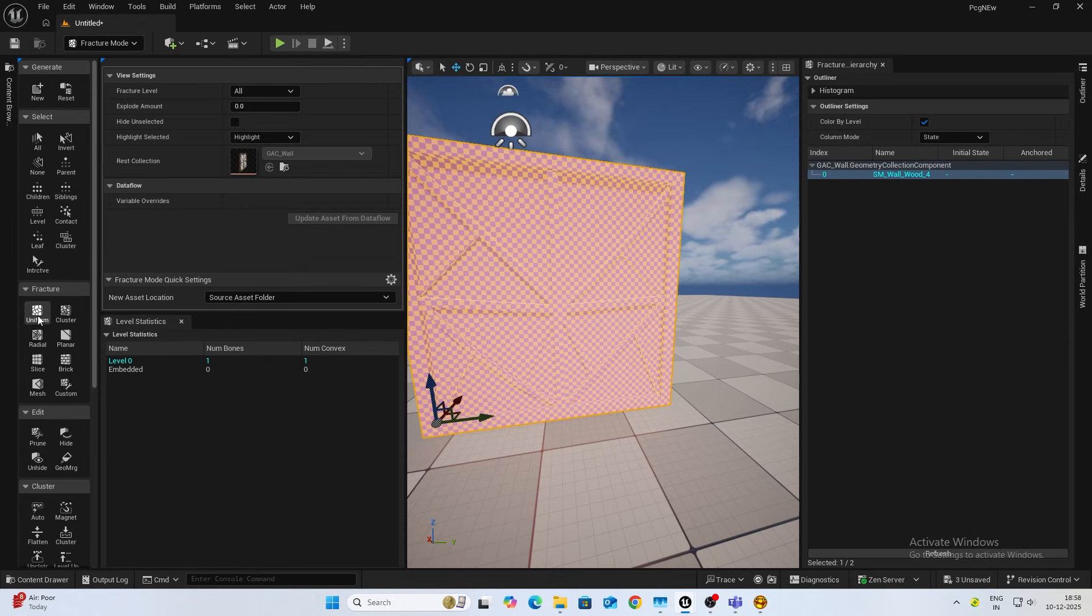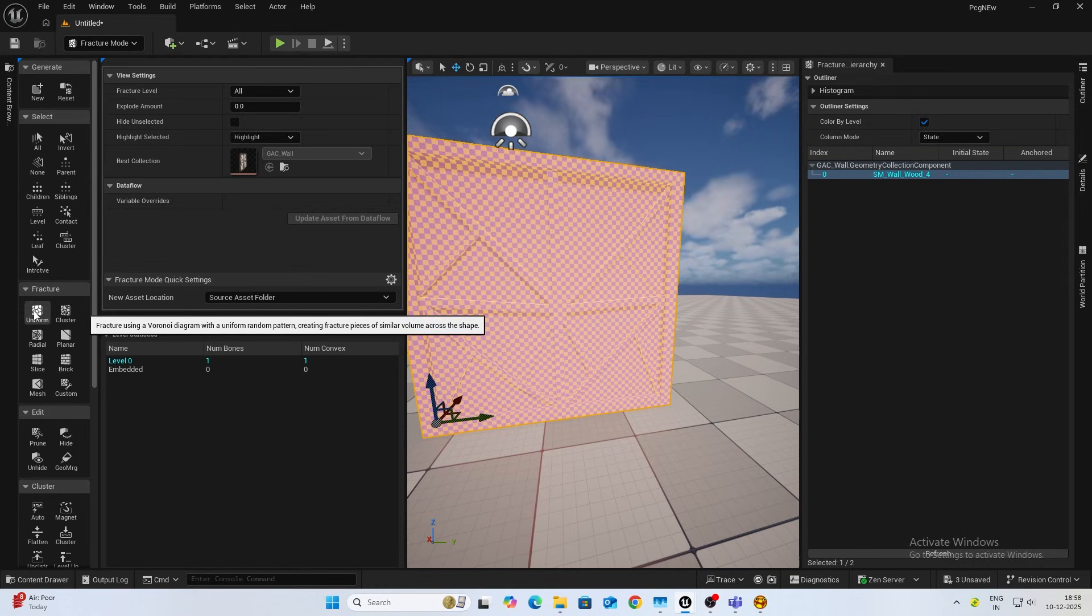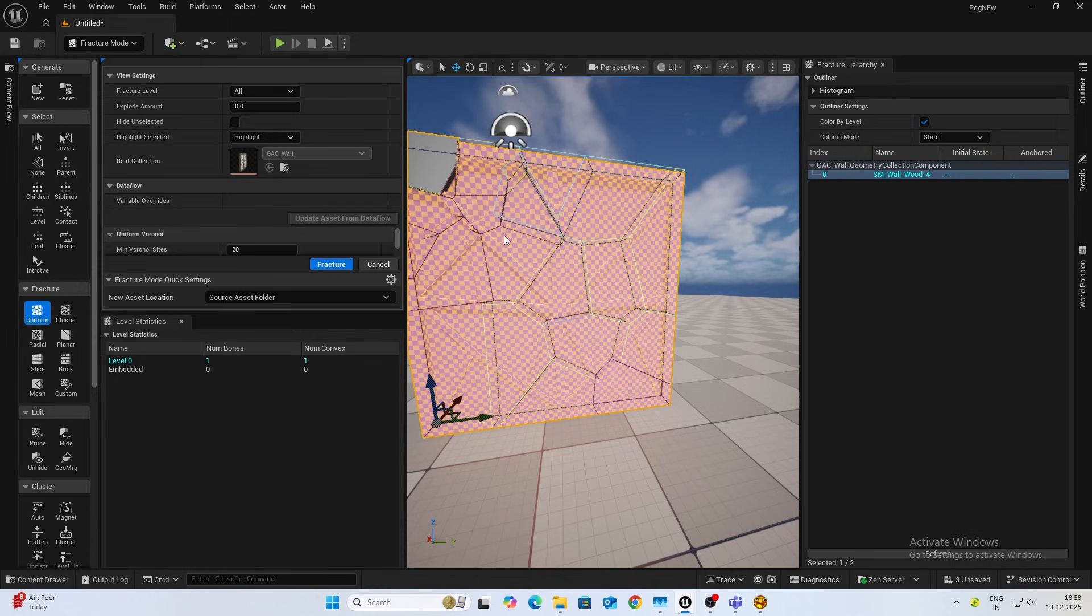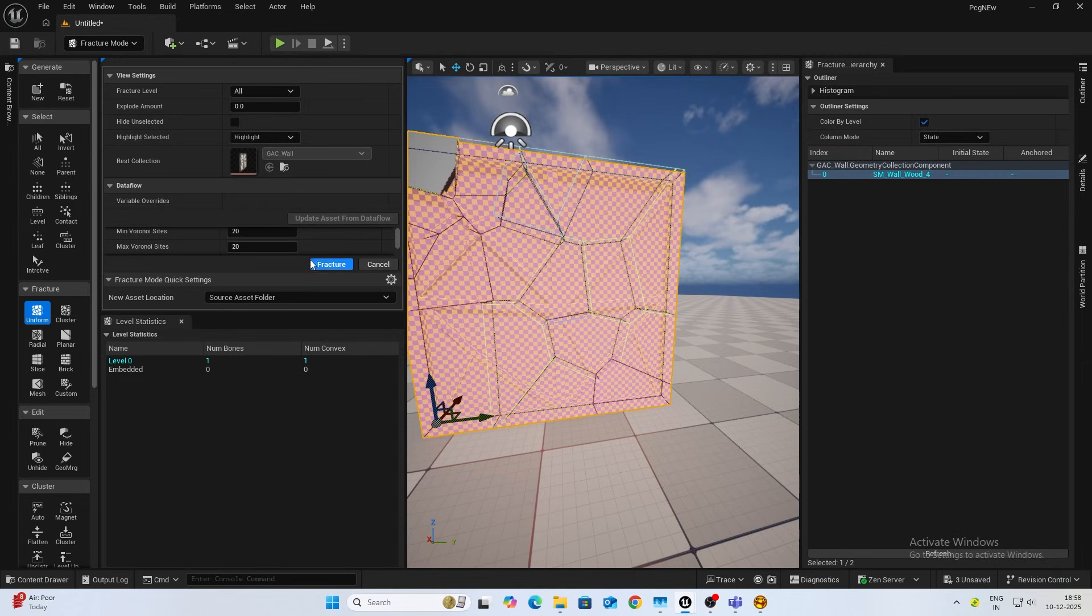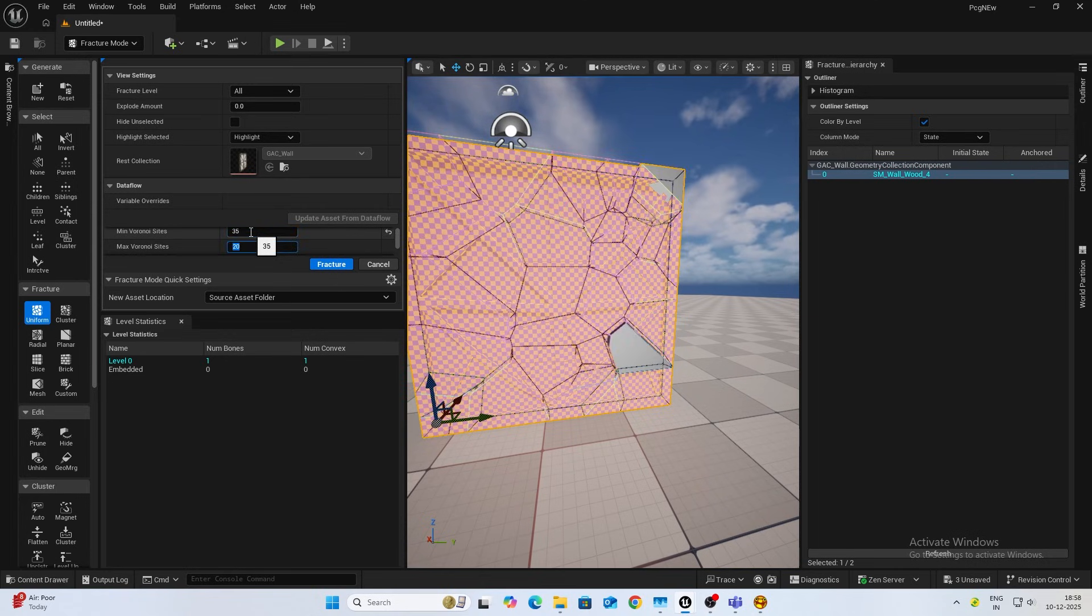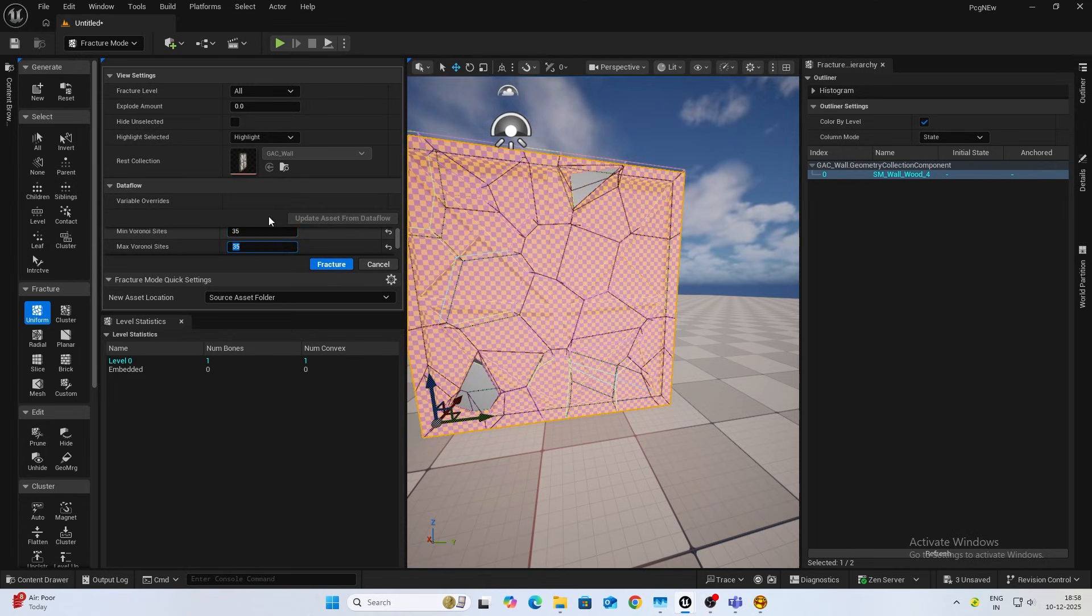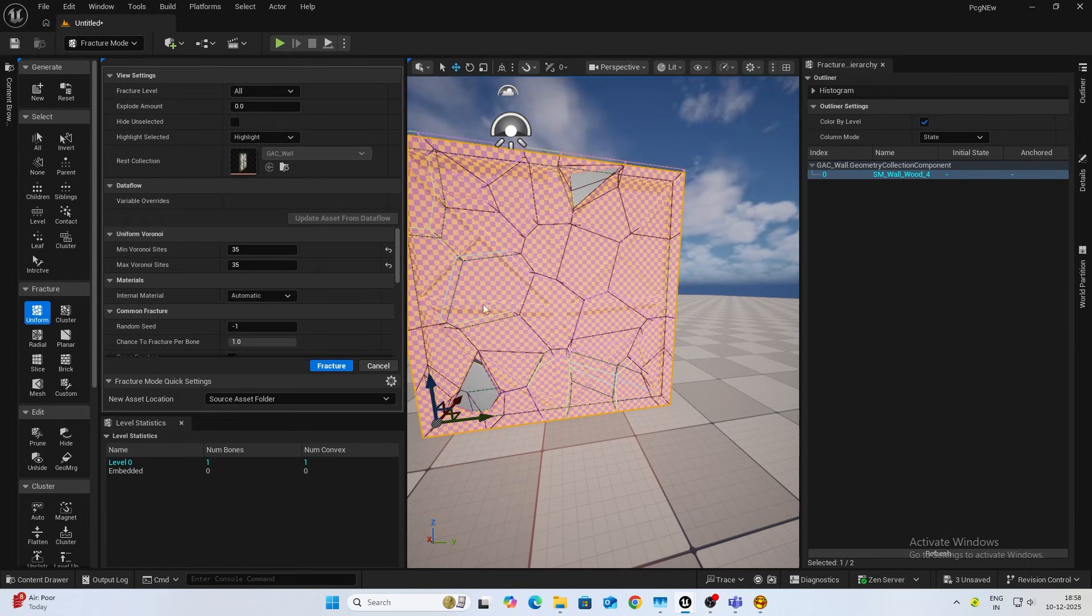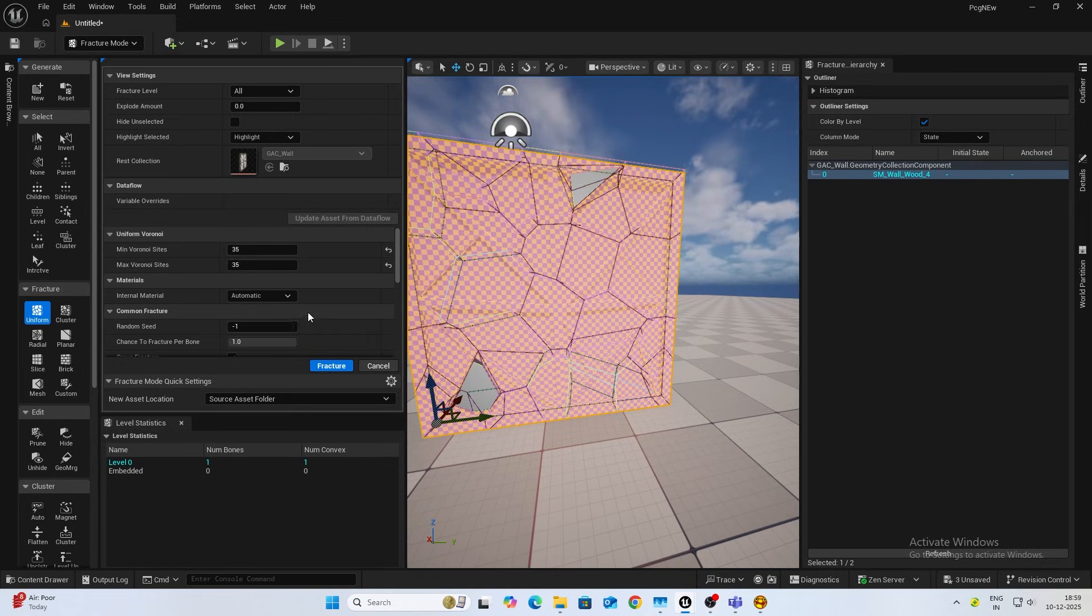Now first thing we want to create chunks so that it breaks. You have various types over here. For ours we can either use cluster or uniform. I usually find uniform the best, so create that. You can see it breaks it apart. If you are happy with how big the pieces are you can move forward. If you're not, for example right now I wanted to break into even tinier chunks, so I'll increase the minimum and maximum Voronoi sites. You can see it's generated more chunks now.